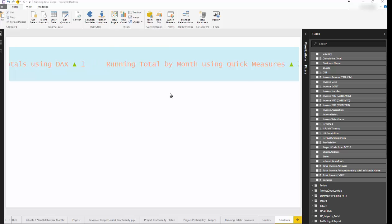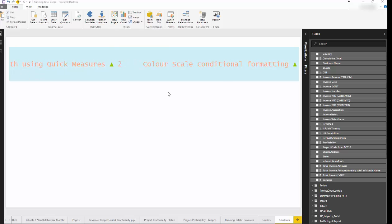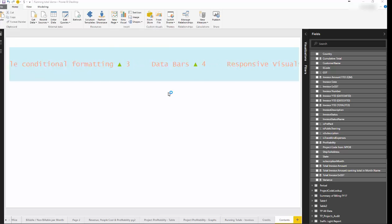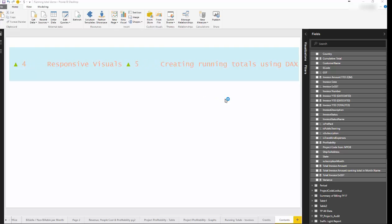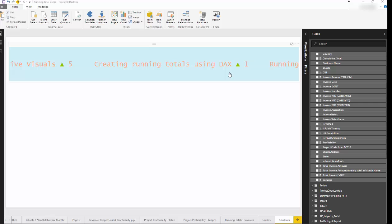Hi and welcome to another Power BI feature update by Wadi IT Solutions. For this update we'll be looking at a number of features: creating running totals using DAX,